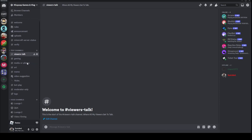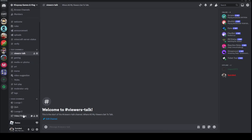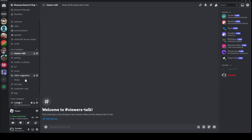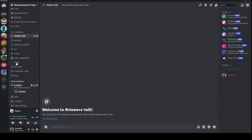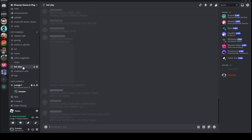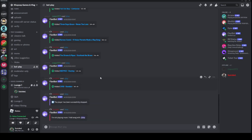Next, you join any voice channel, as you can see. Then you go to area bot play — yes, I've used this before.